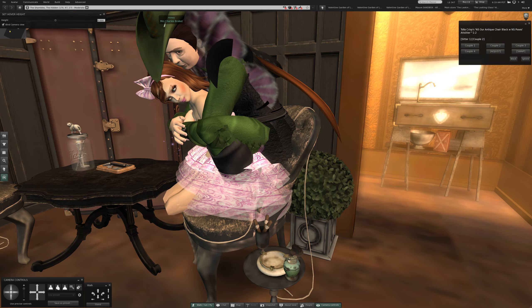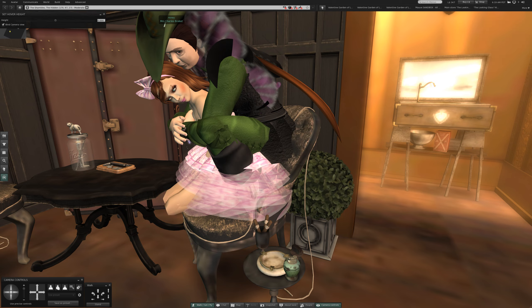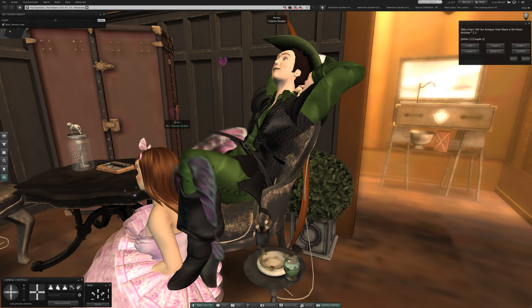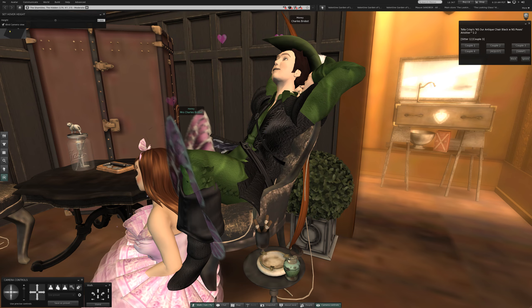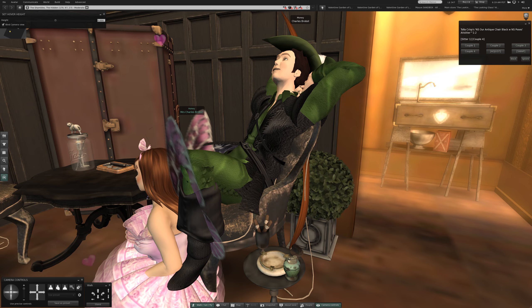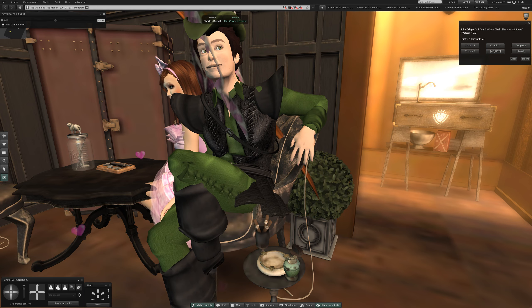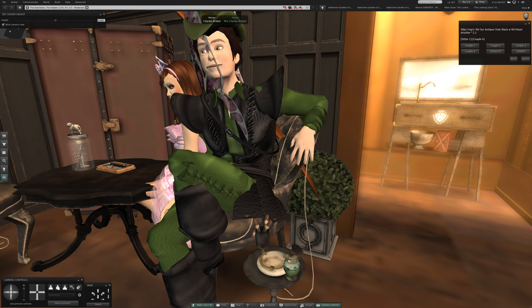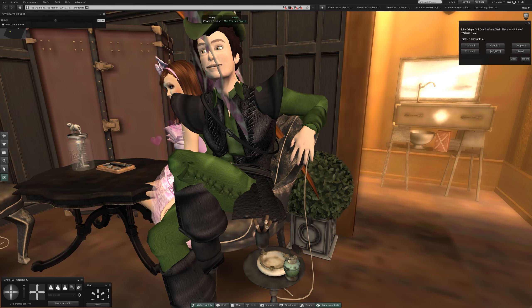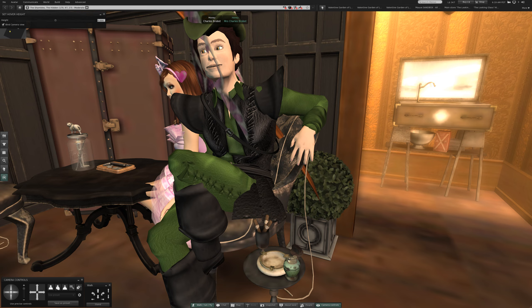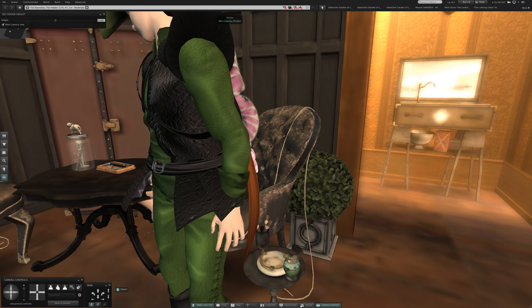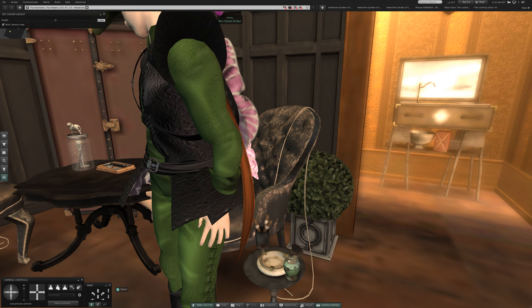Oh, that's wild. Okay. This is NSR Antique Chair Black with NS Poses. Three. Four. Let's see. Oh, I see.